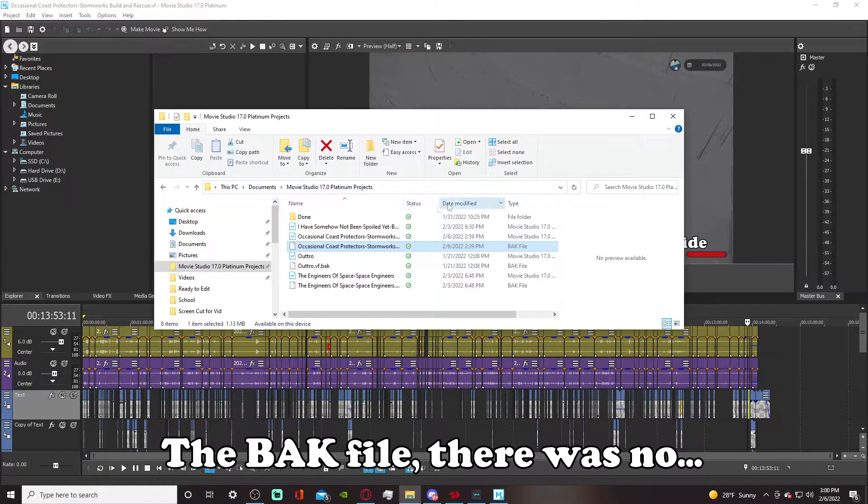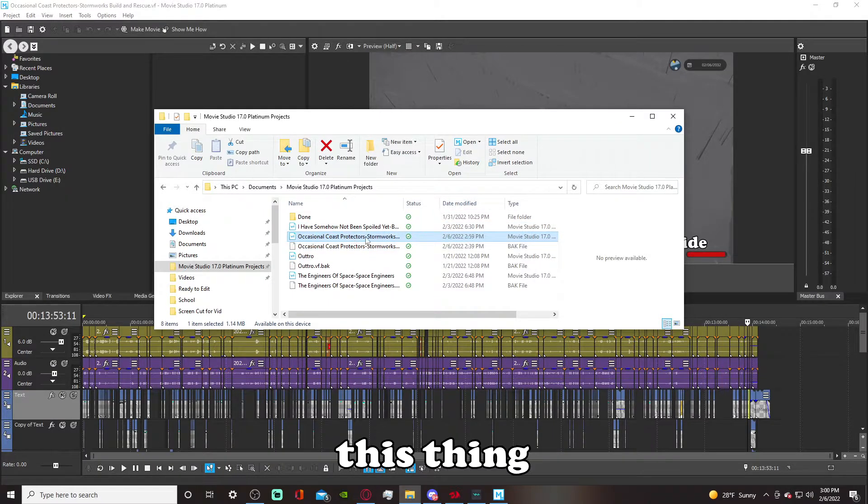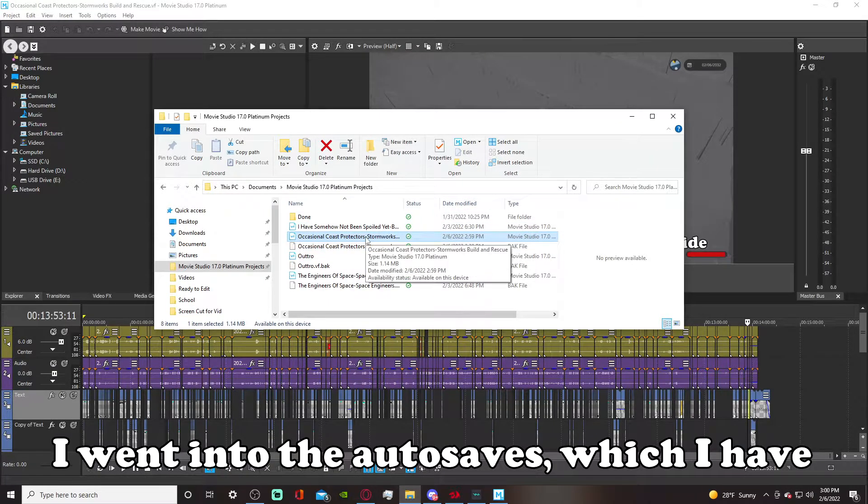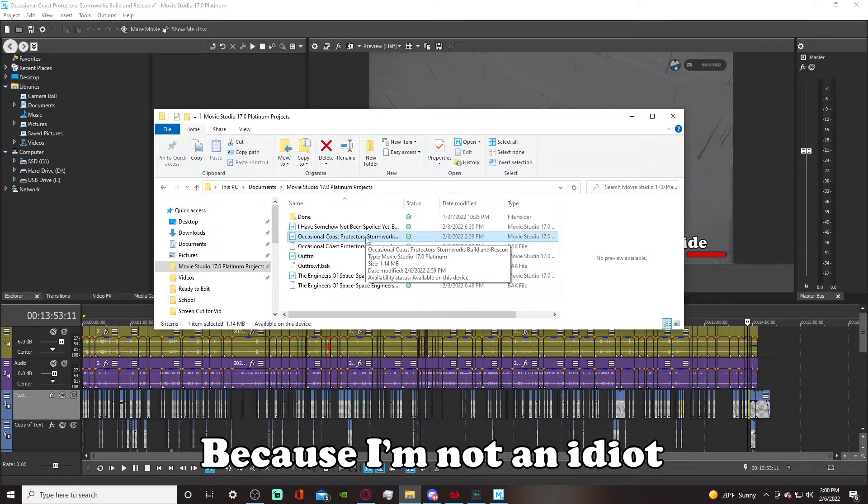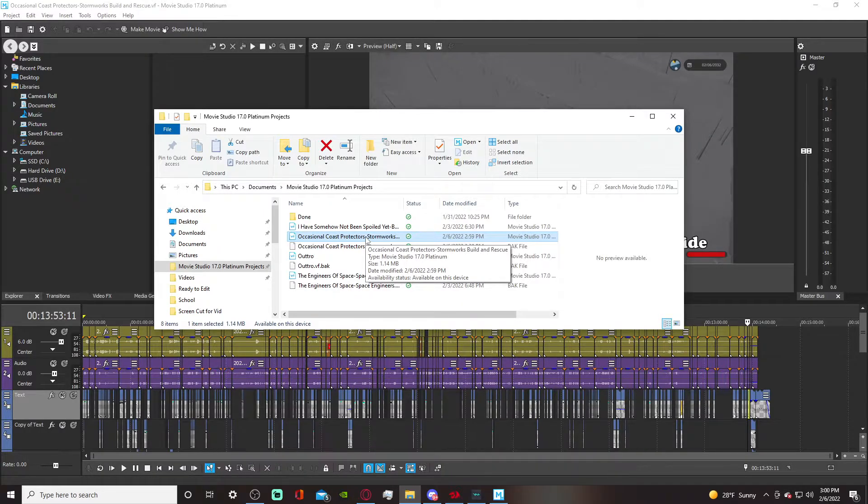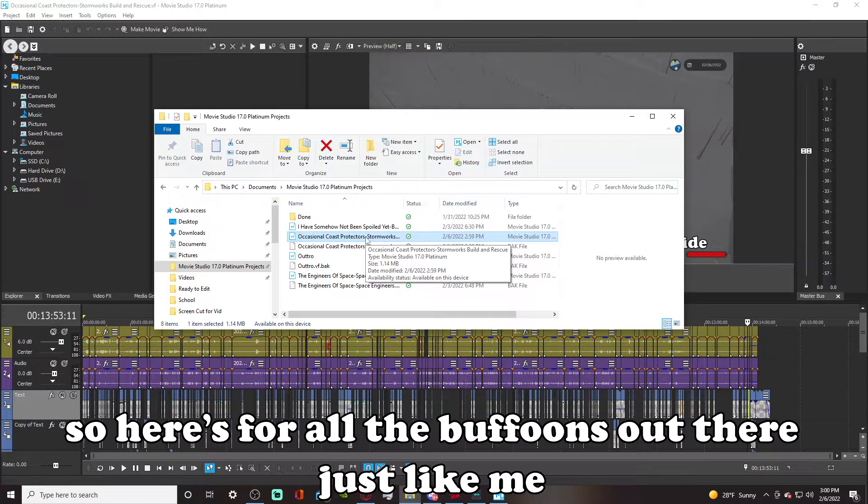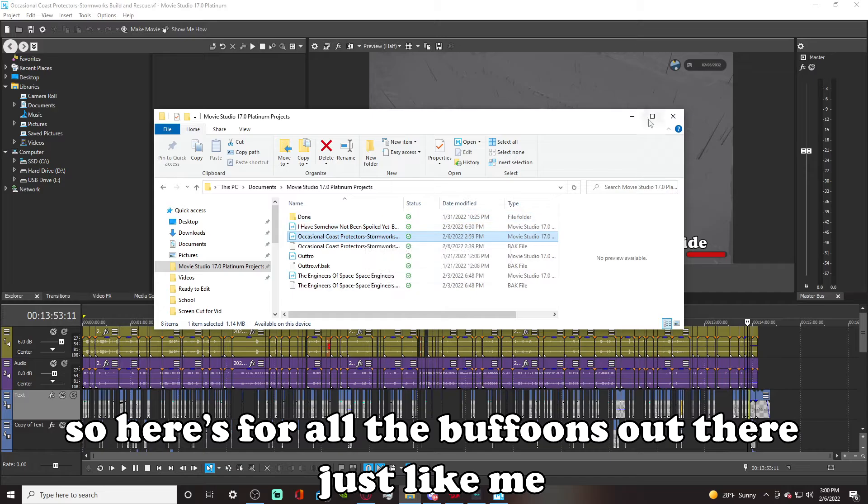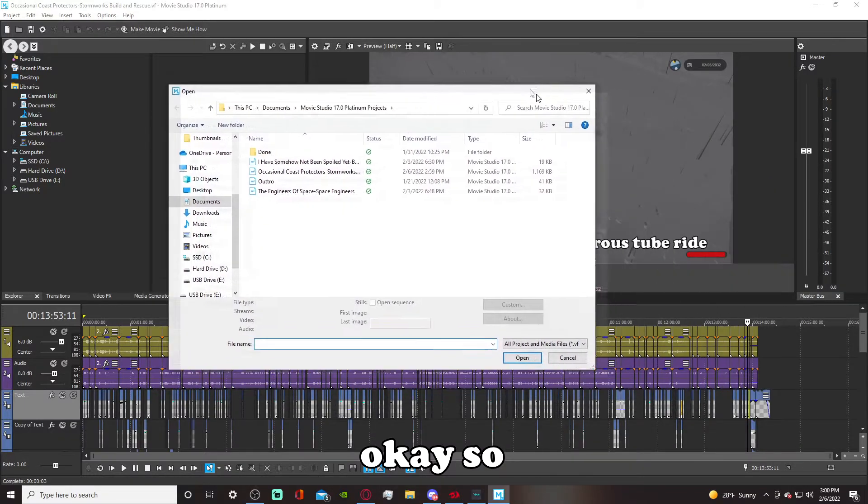There was no this thing. I went into the autosaves, which I have, because I'm not an idiot, and it didn't autosave. So here's for all the buffoons out there, just like me. Okay, so what you do is you go...